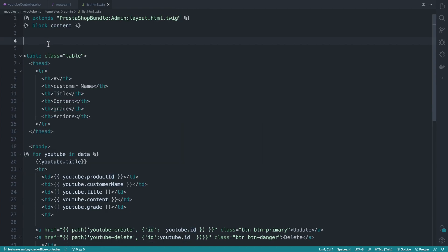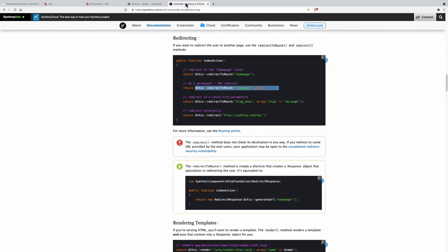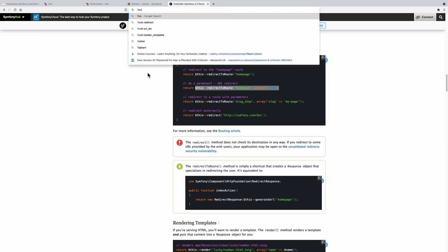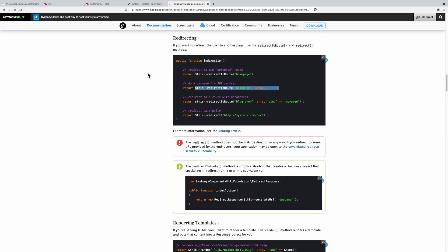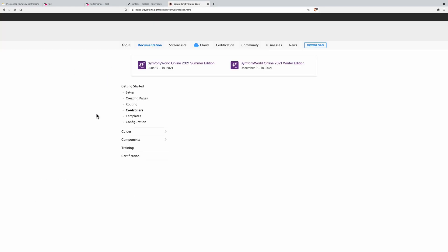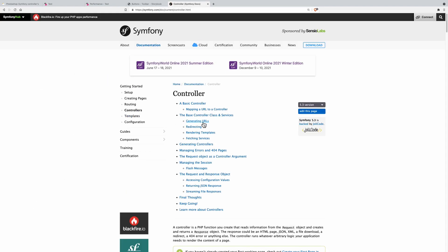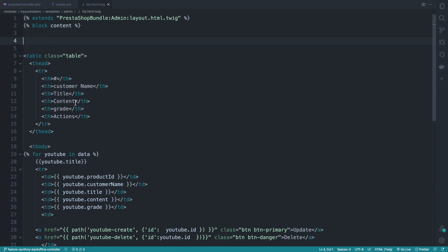So again, I just want to show you like you do everything through Google. It's simple, right? So here, what is flash messages? It's very simple to define. So all you need to do here is do this. So copy this.